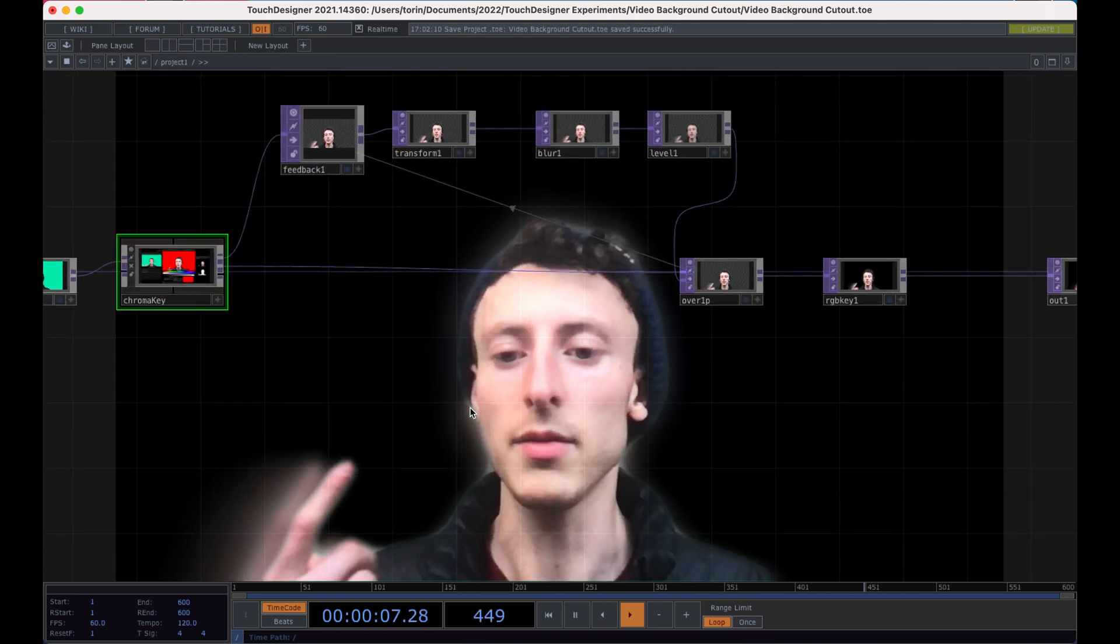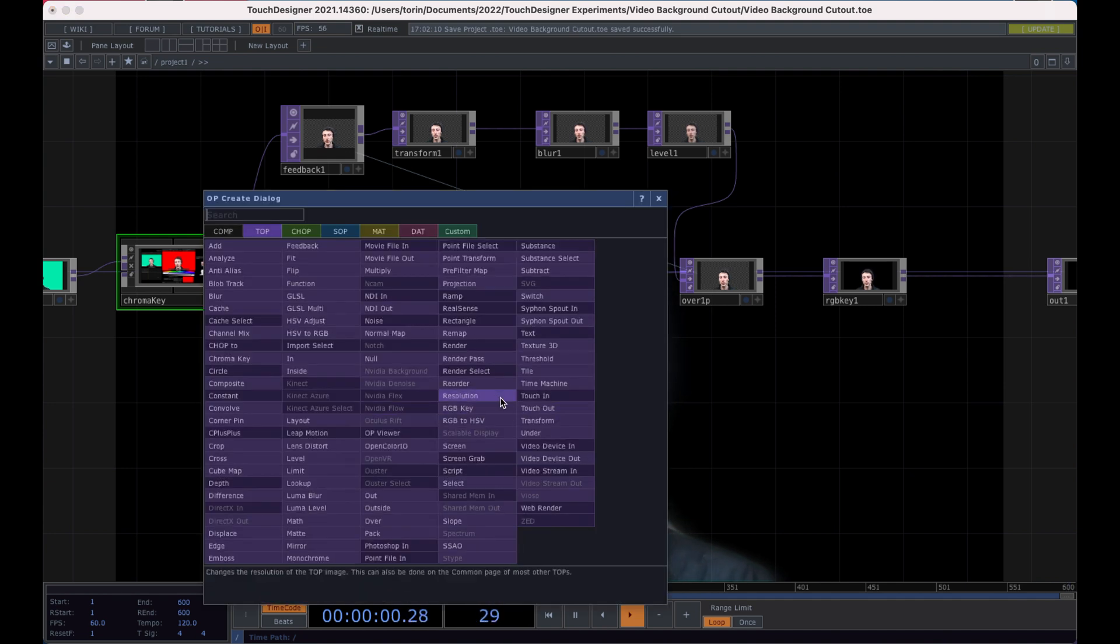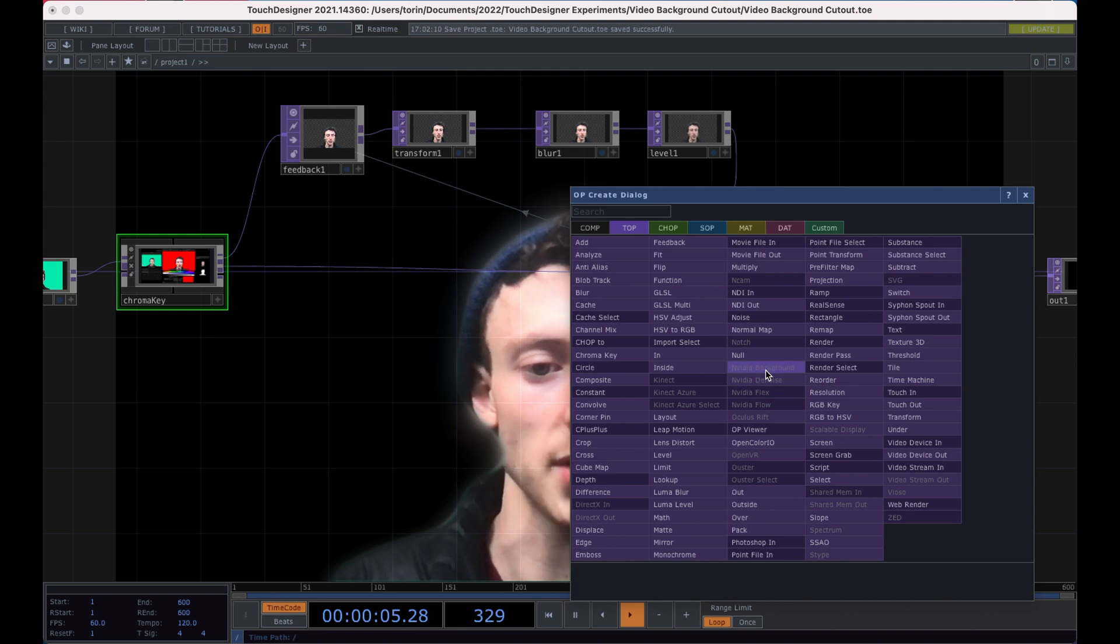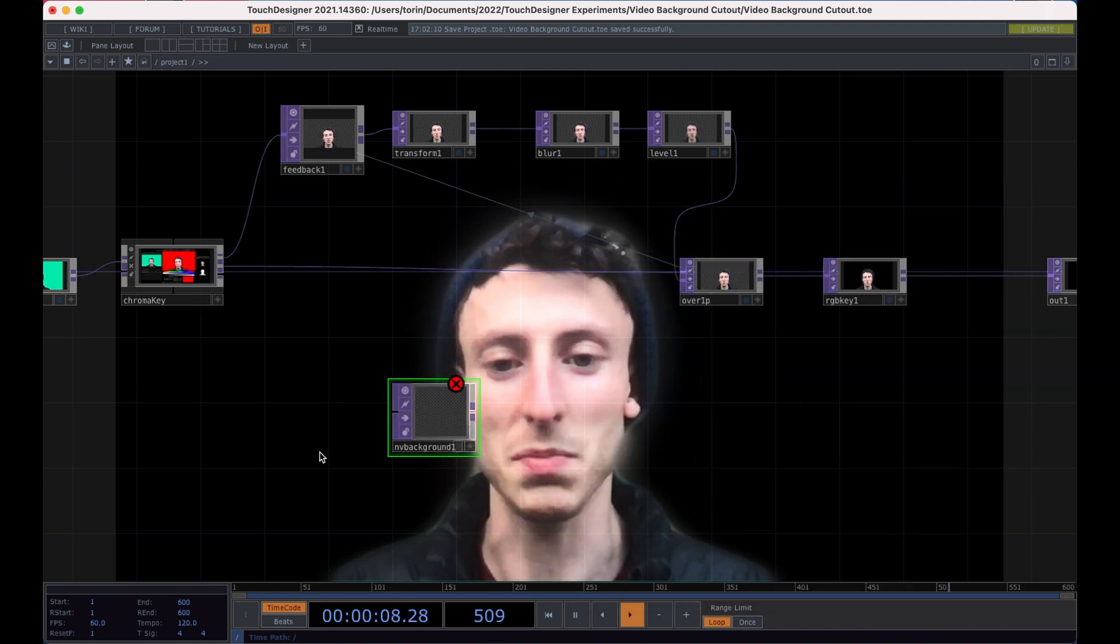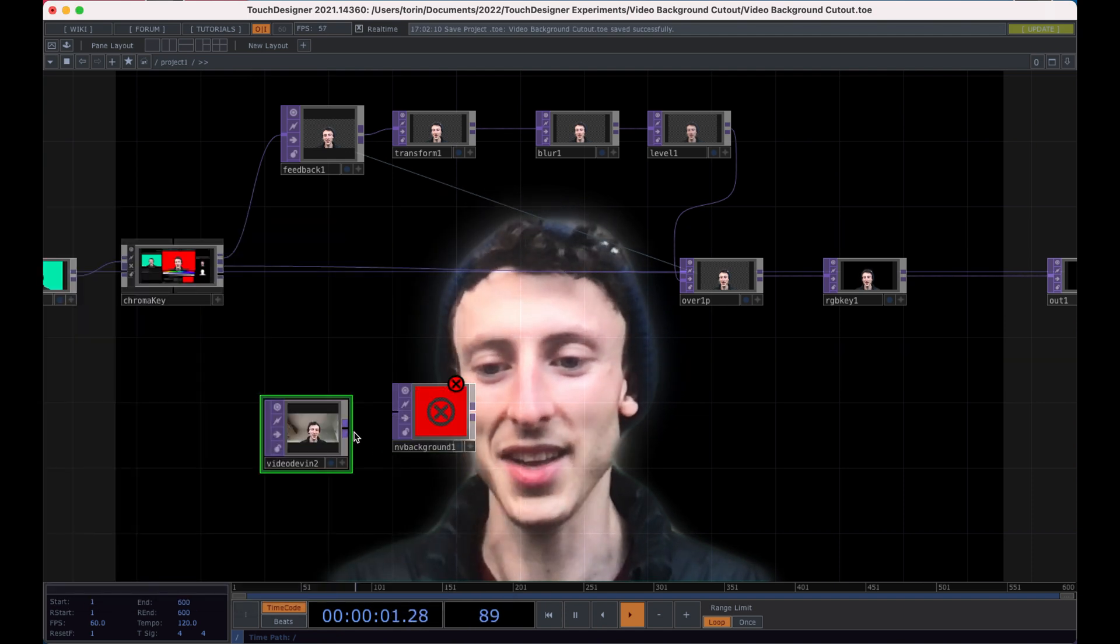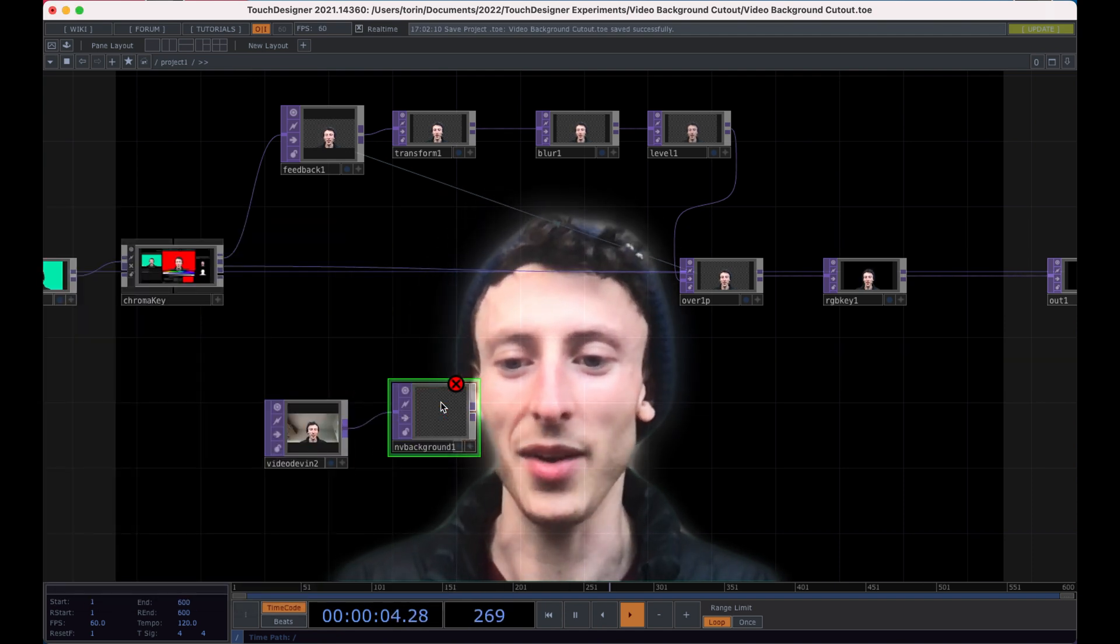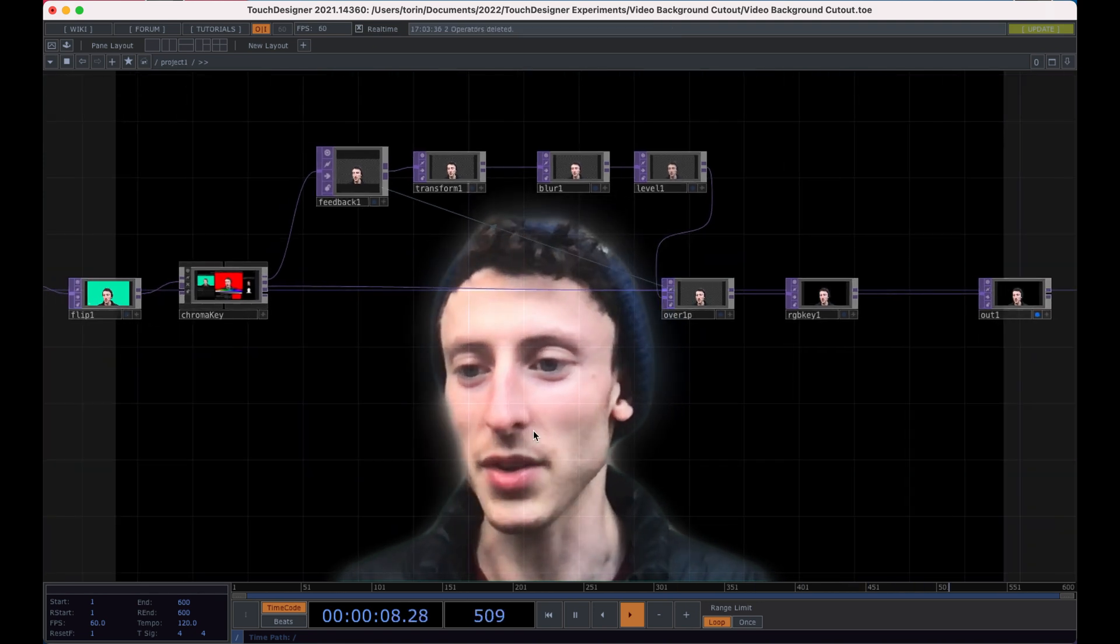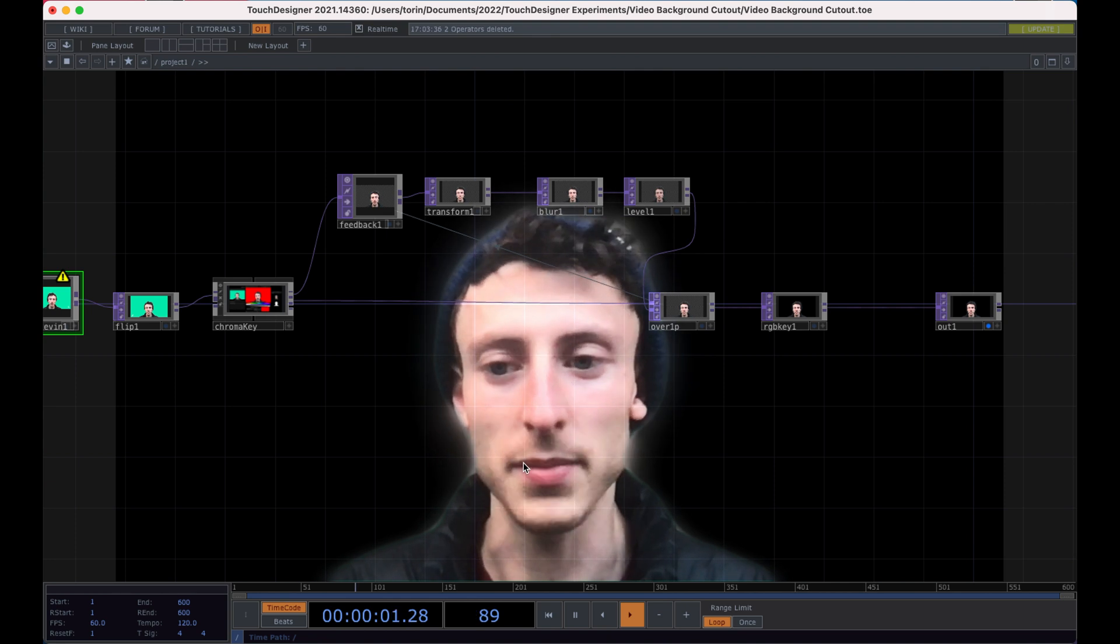If you're on Windows or you have an NVIDIA graphics card, there's already a built-in tool for this. So if you look at the tops and you go into NVIDIA background, you can put that down, just take a video device in, select your video and pipe it in. But I'm on a Mac and I don't have an NVIDIA graphics card. So if either of those are the case for you, follow along and I'll show you how to do this custom setup.